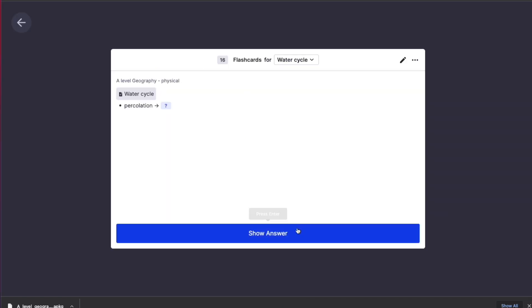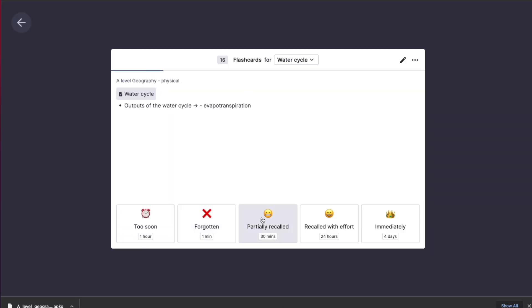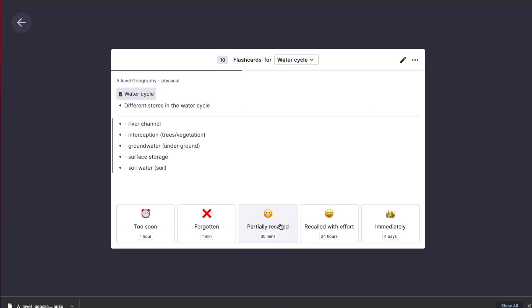Here's what it looks like. As noted in the disclaimer before we imported, they don't look identical in RemNote, but the front card part is here and also the back part, which is the most important thing. Click the three dots and practice all cards to preview them.